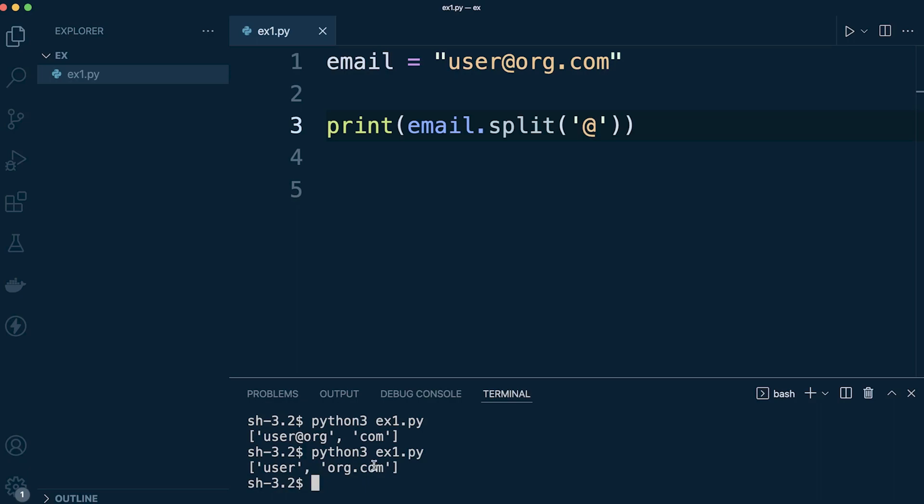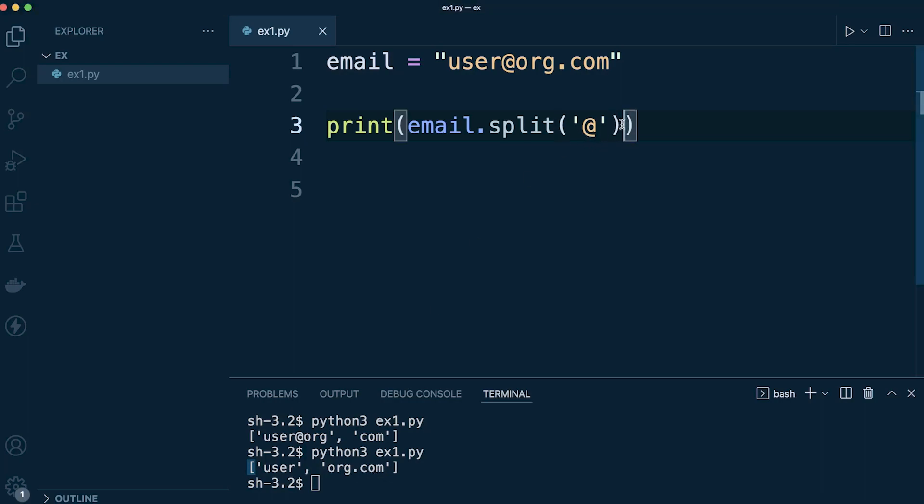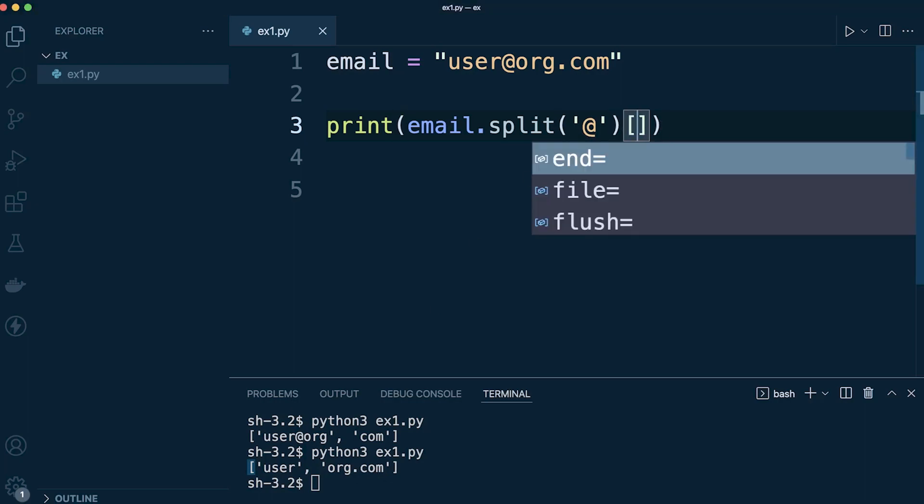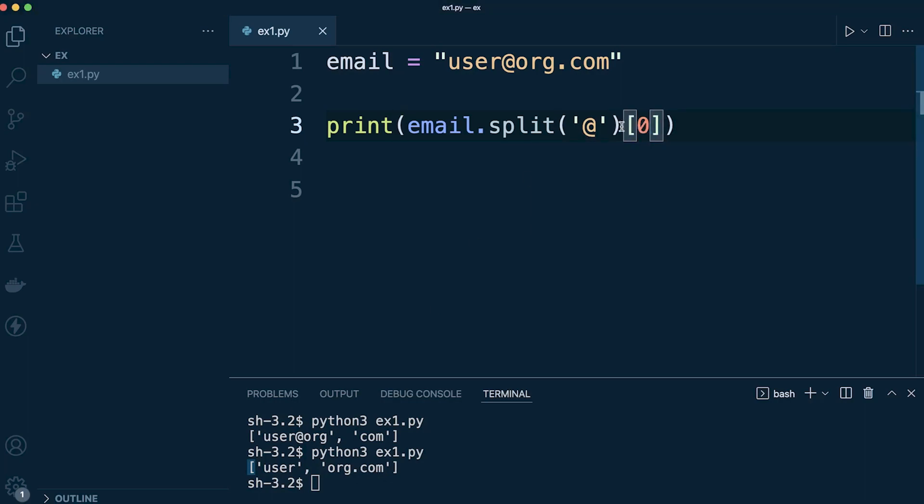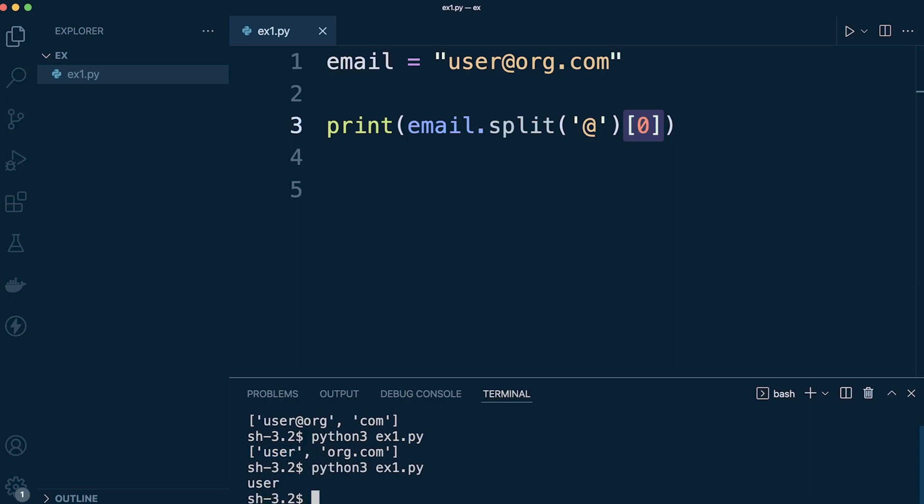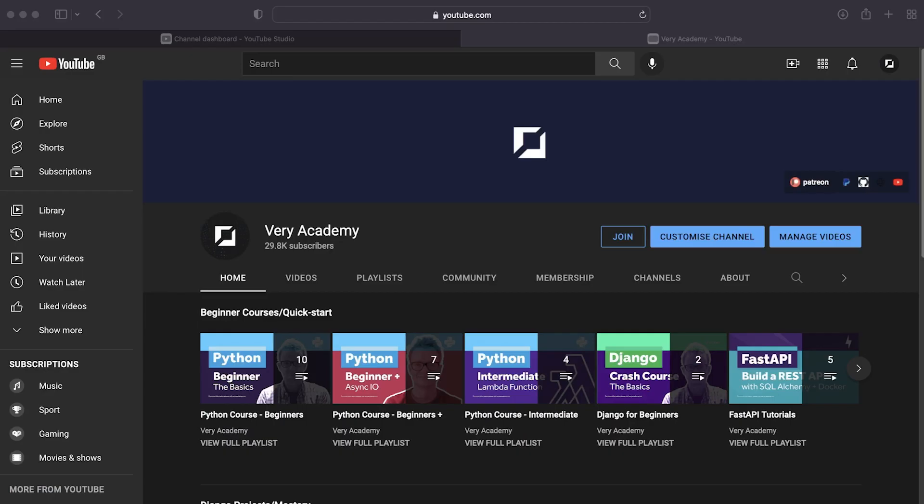Every single email address has an @ symbol so we can split this up left to right. We can now see that we've split that up so we're now returning 'user' and 'org.com'. If you're familiar with utilizing these type of data structures, you know you can now access these different strings utilizing the list index. Behind the scenes, this is index position zero, this is position one. So let's go ahead and just extend this slightly and say position zero.